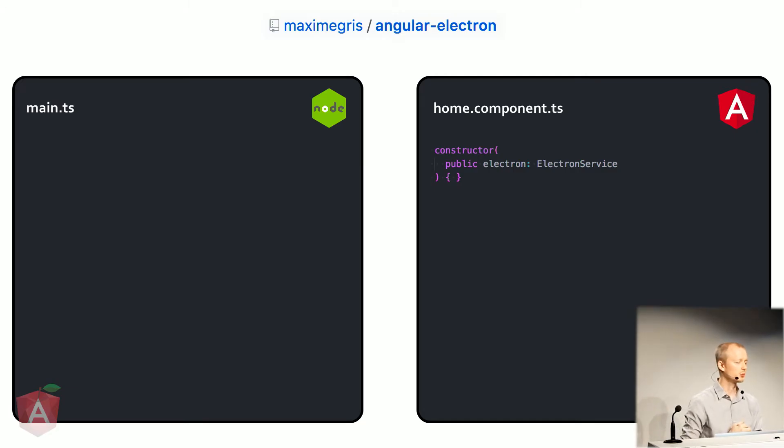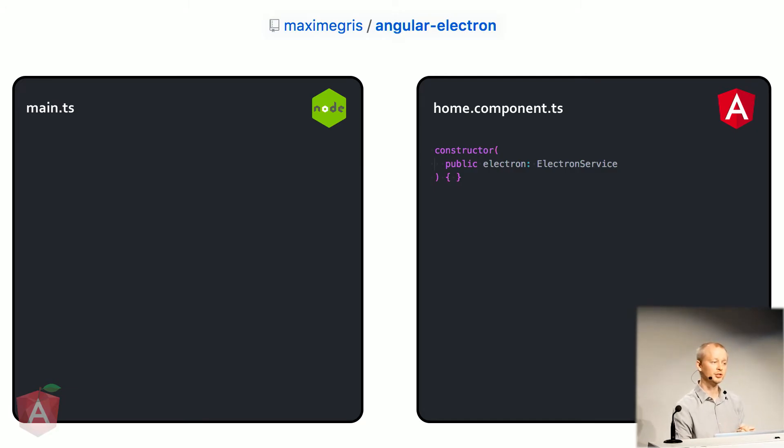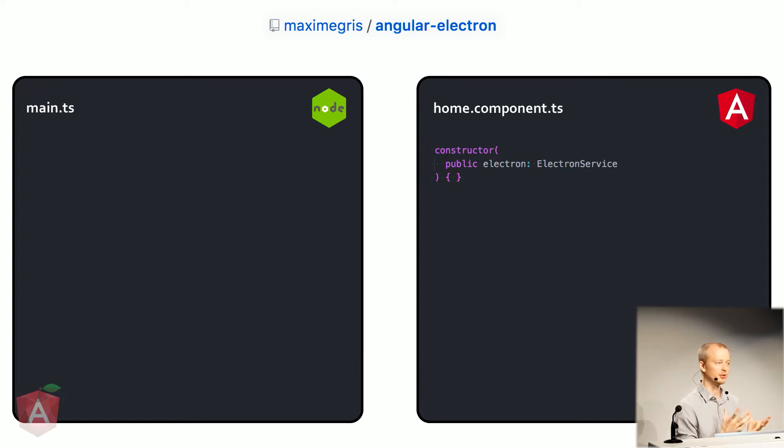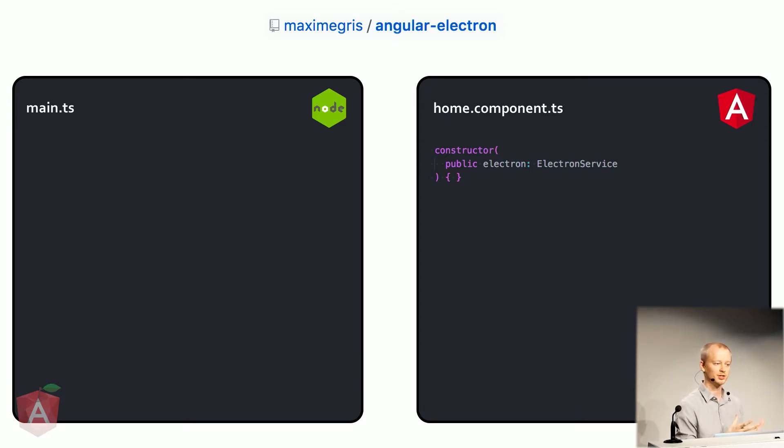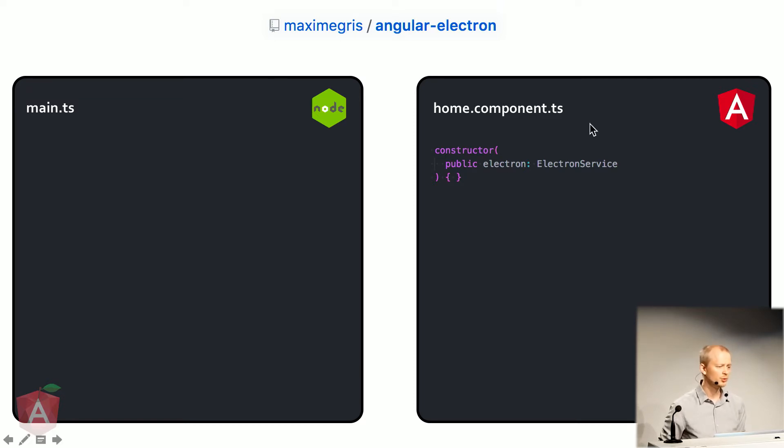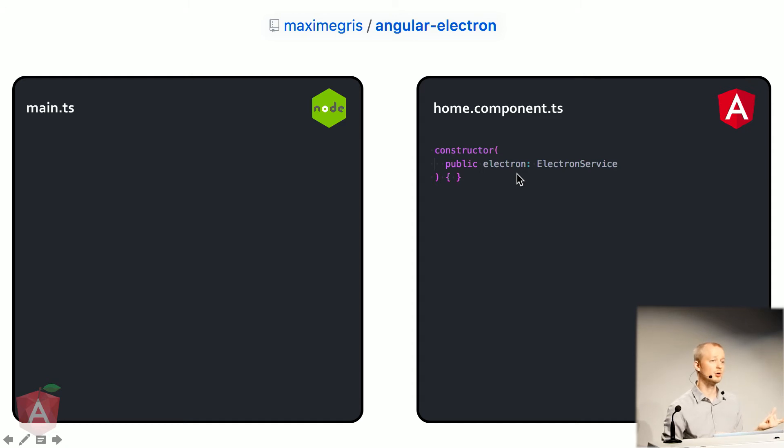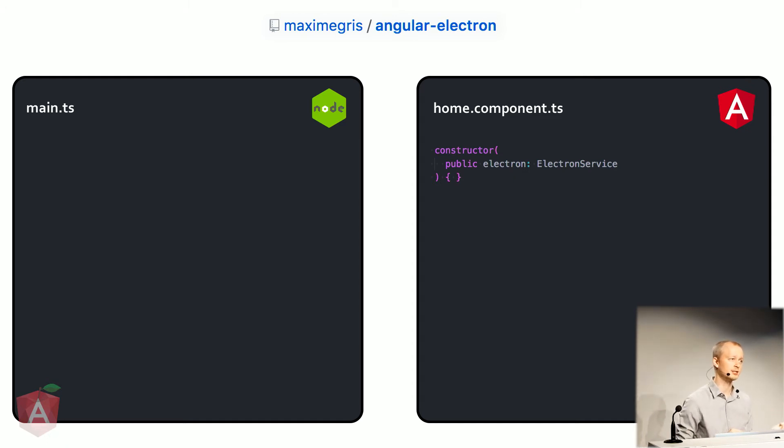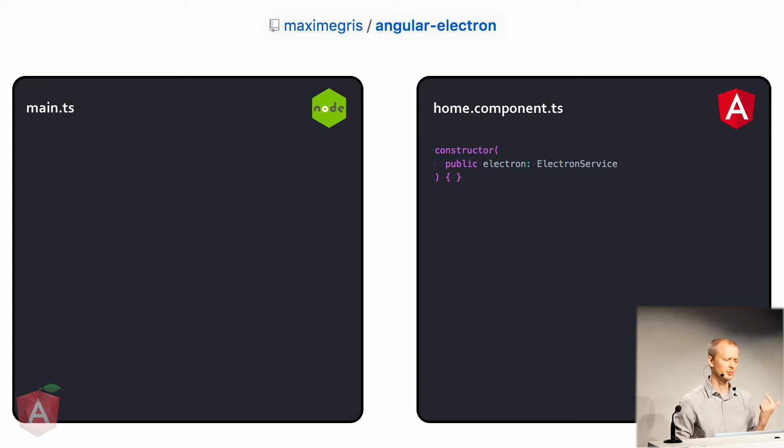So how does this work? I started with Angular Electron, which is just a bootstrap, kind of a pre-made project that you can just clone and get started right away. And it is very, very simple. So you might not be able to see some of the code if it's a little small, but I have all the slides shared on SlideShare. I'll share the link afterwards on my Twitter.